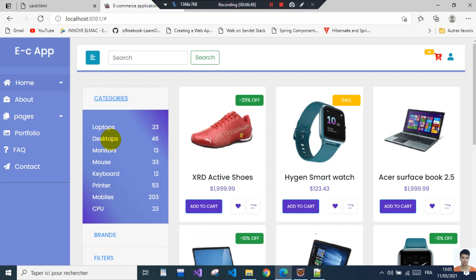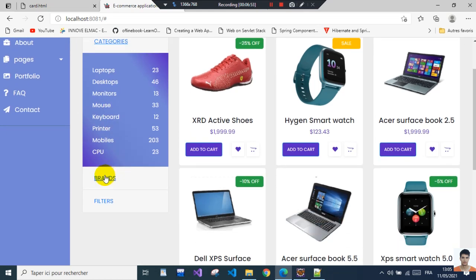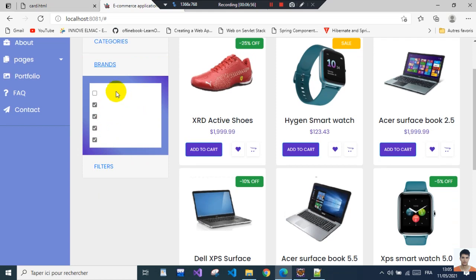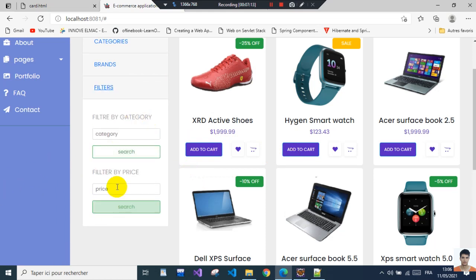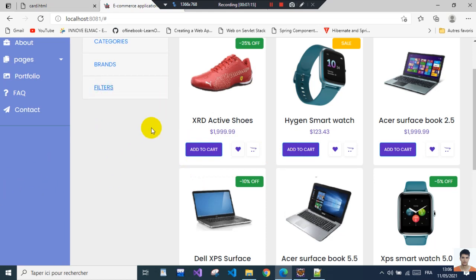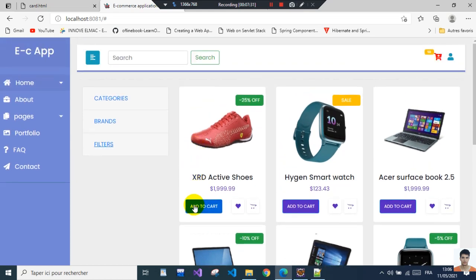Here we will search using the brand — if we select certain brands we should see only the products that belong to those brands. Another thing is the filter. We'll also add a few featured products here, and we're going to implement the add-to-cart button so when we click it we can interact with it.